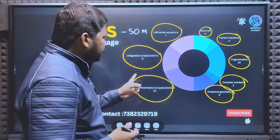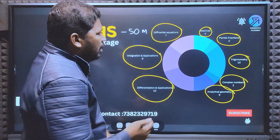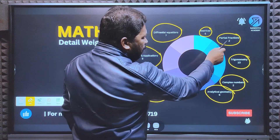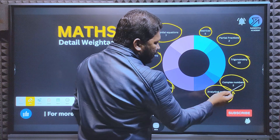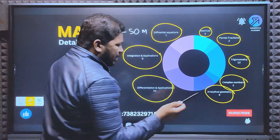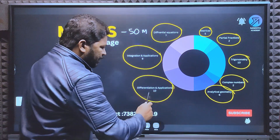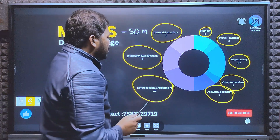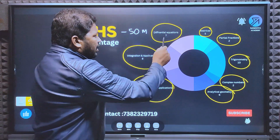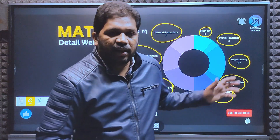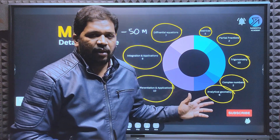To recap the Maths marks weightage: Matrices - 5 marks, Partial Fractions - 2 marks, Trigonometry - 10 marks, Complex Numbers - 2 marks, Analytical Geometry - 6 marks, Differentiation and applications - 10 marks, Integration and applications - 8 marks, Differential Equations - 7 marks. That is the detailed weightage for Maths.